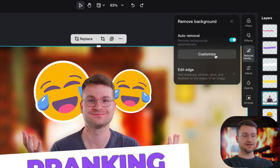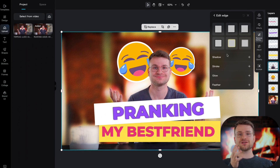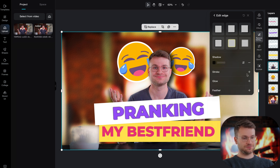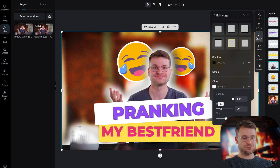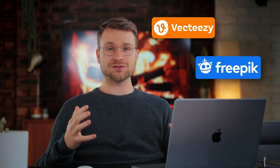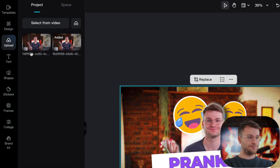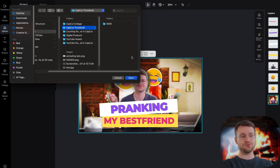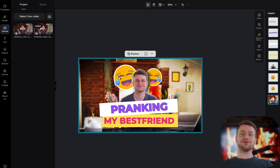In your remove background tab, in addition to customize, you can also say edit edge. Once your subject is an independent object, you can add things like a shadow, a stroke to outline your subject, or a glow — which a lot of YouTubers use to create a cool glow effect and really make your subject stand out from the background. CapCut isn't going to have every single thing you need, so I recommend using something like VectEasy or FreePic to download free assets. Just go to upload, click the cloud icon, and upload that PNG file directly into the Thumbnail Maker.